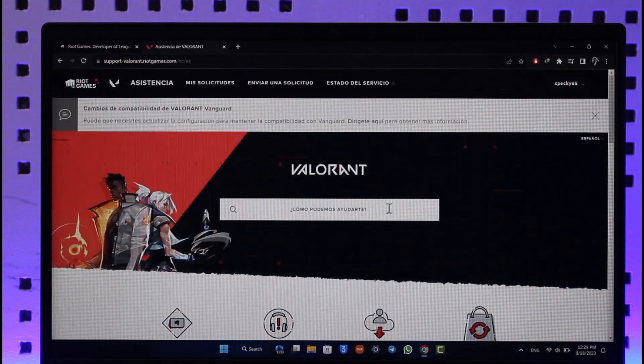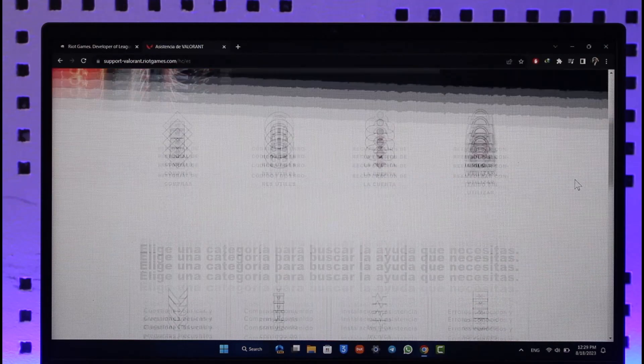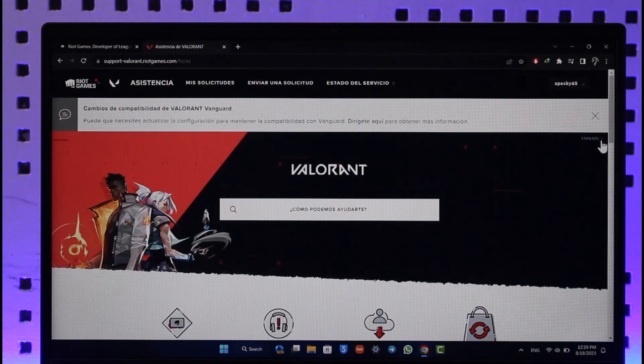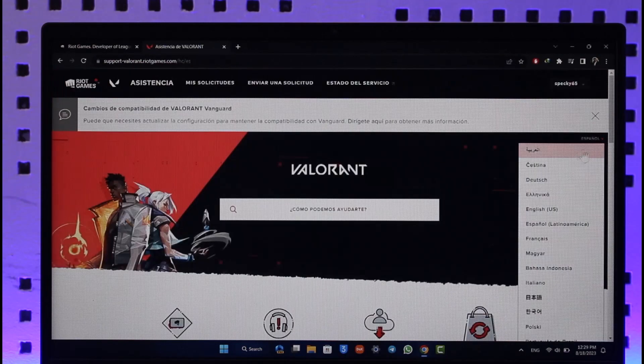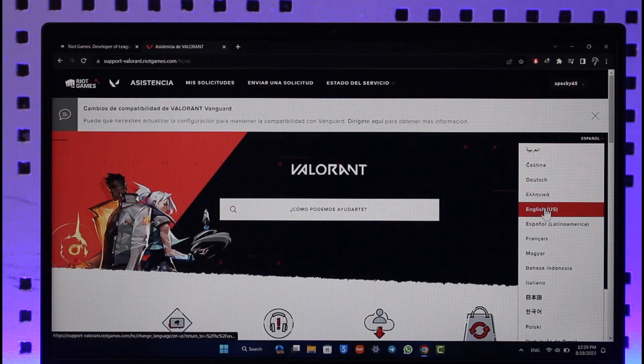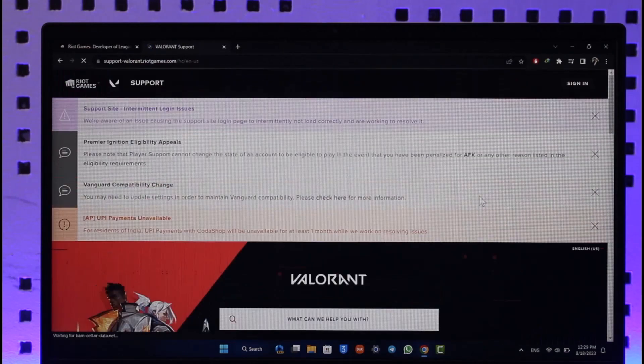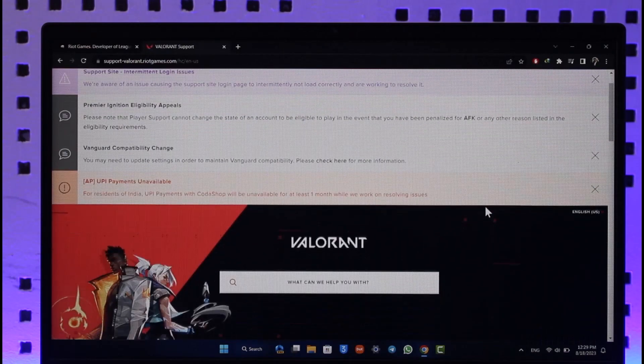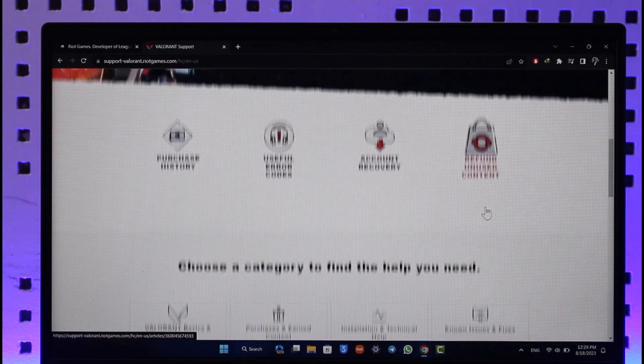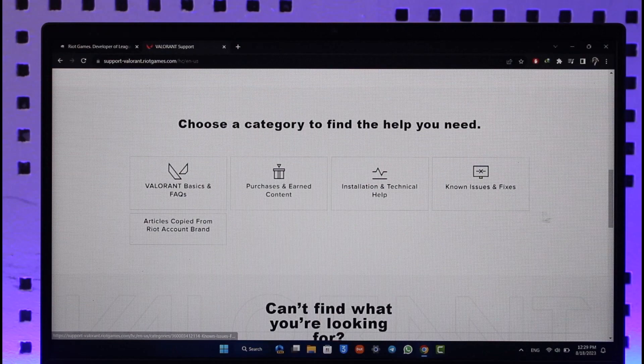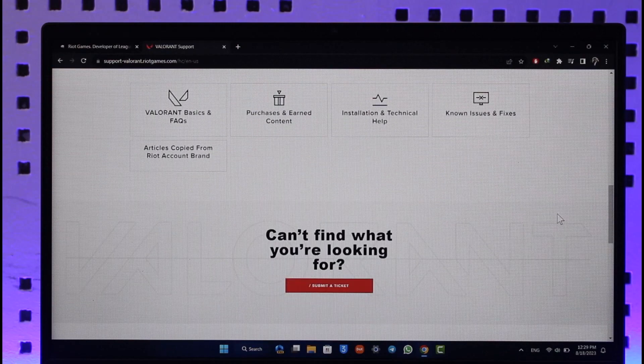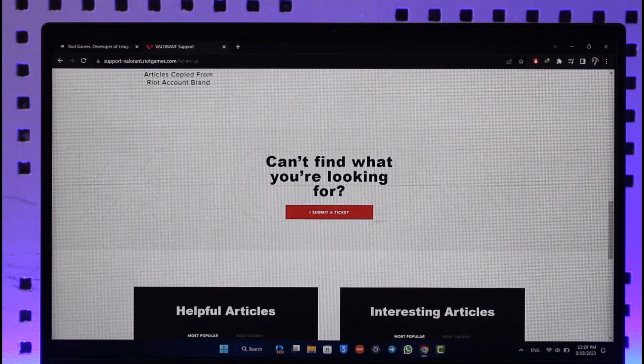Now, the language is in some other language, so let me change the language to English. Once you change the language to English, you should be able to see all these details. We just need to scroll down where you can see it says 'Submit a ticket.'